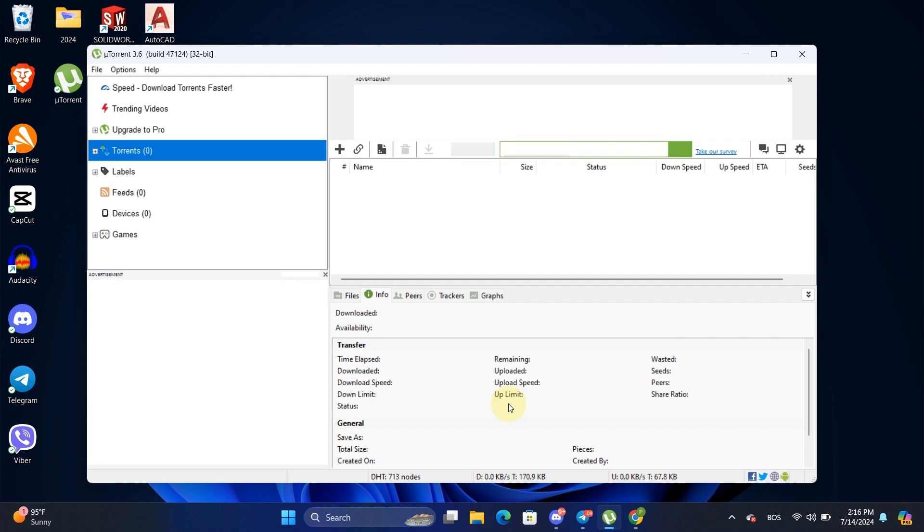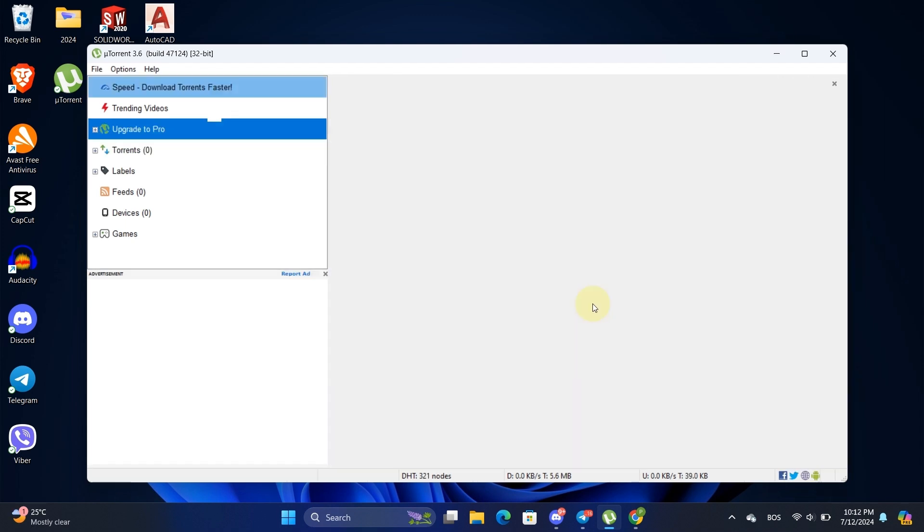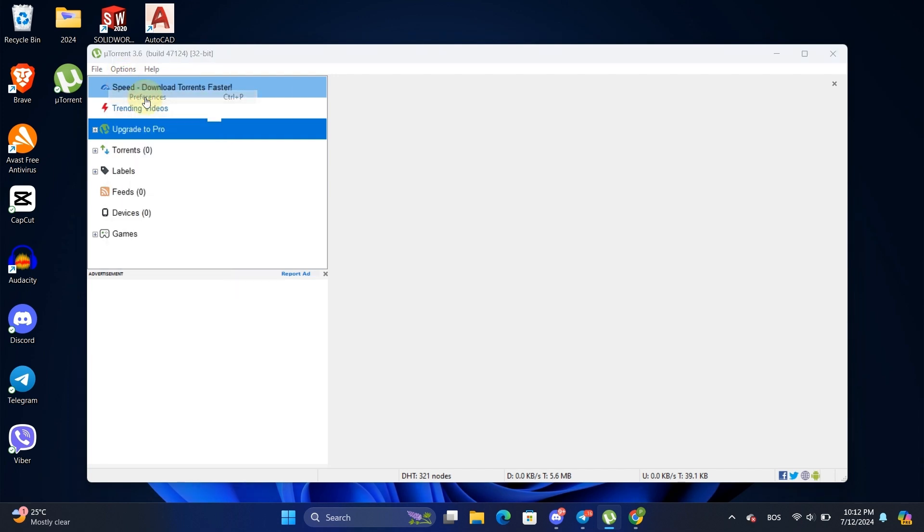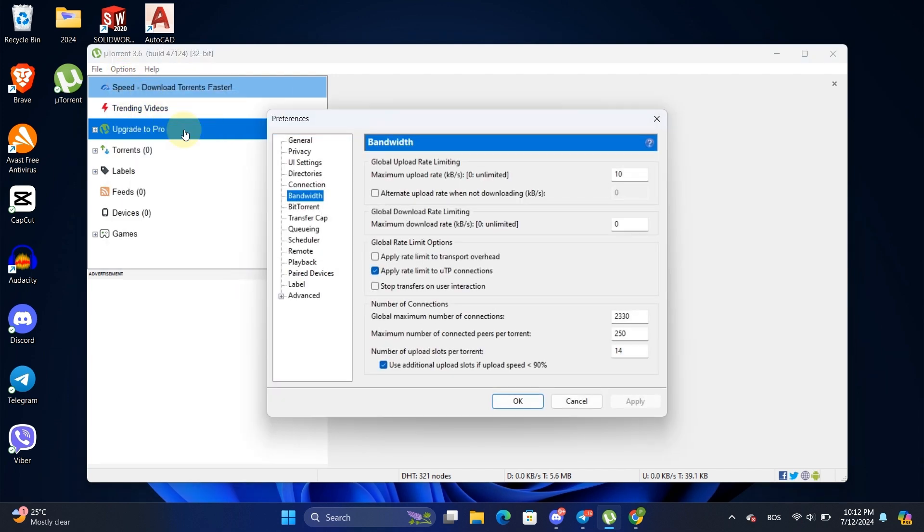Next, we're going to make a couple of changes in the Advanced tab. Again, go to Options, then Preferences, and click on Advanced.